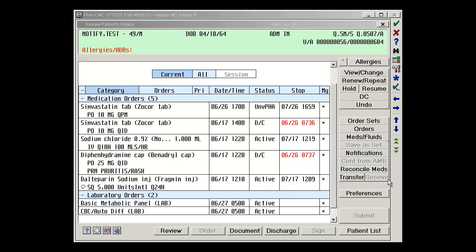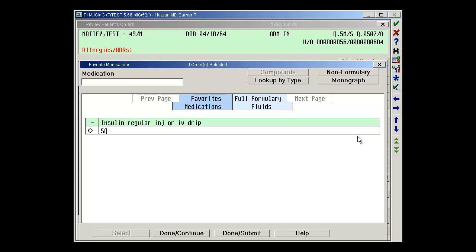Entering medications. Clicking on meds fluids on the right-hand side takes me to medication ordering. If there are favorites, they will be displayed first.